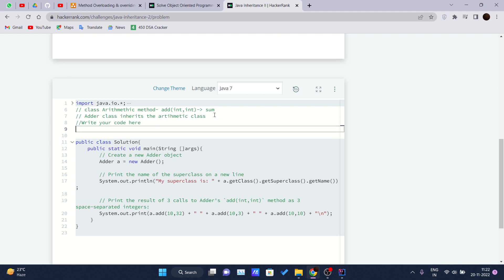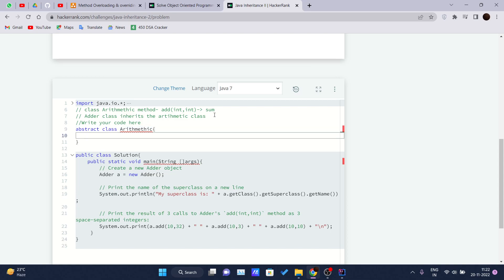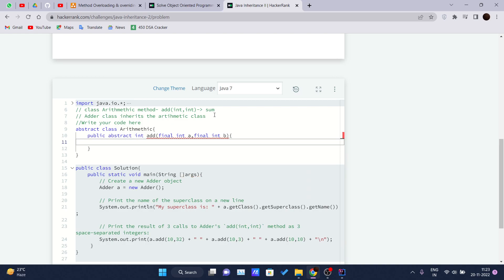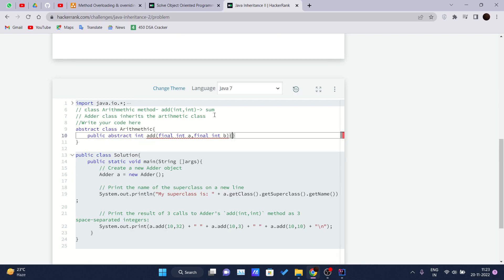Now let's write the code. First, we create an abstract class called Arithmetic. Inside it, we write `public abstract int add(final int a, final int b)`. Since this is an abstract method, we don't need to write the body of this method — just the declaration is enough.